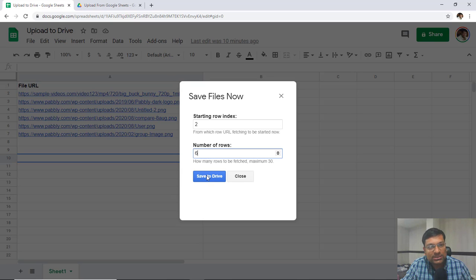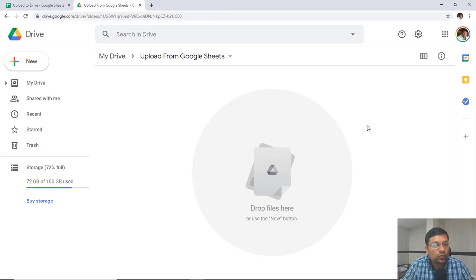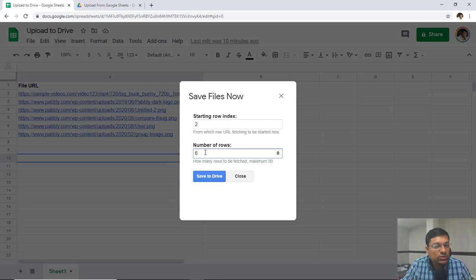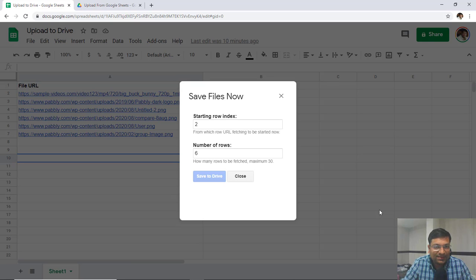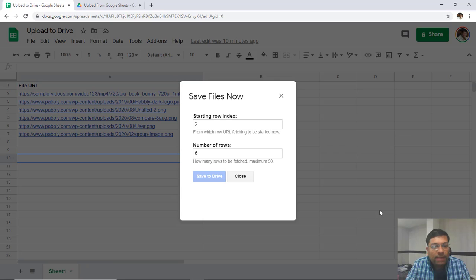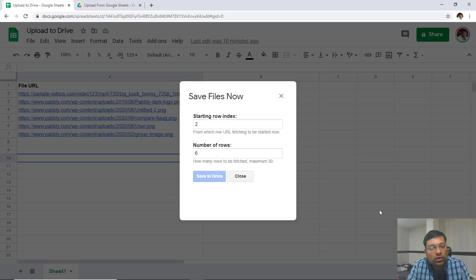Once you set those options, just click Save to Drive. Let me go back to my drive — you can see there are no files uploaded yet. We are going to see 6 files added to my Google Drive after clicking Save to Drive. I'll click Save to Drive now. The operation running in the background is downloading and fetching files from whatever the remote source is, then pushing those files into my Google Drive folder, and all files will be added in real time.